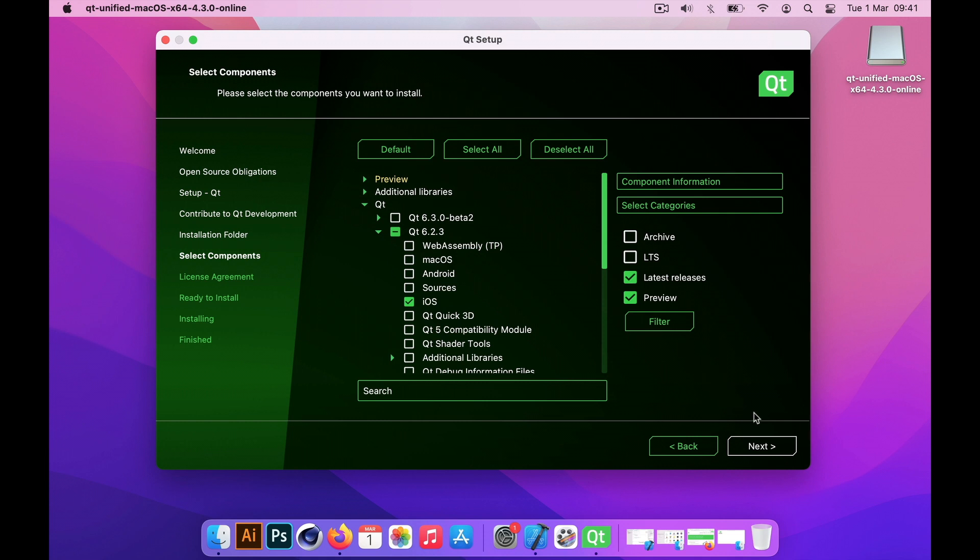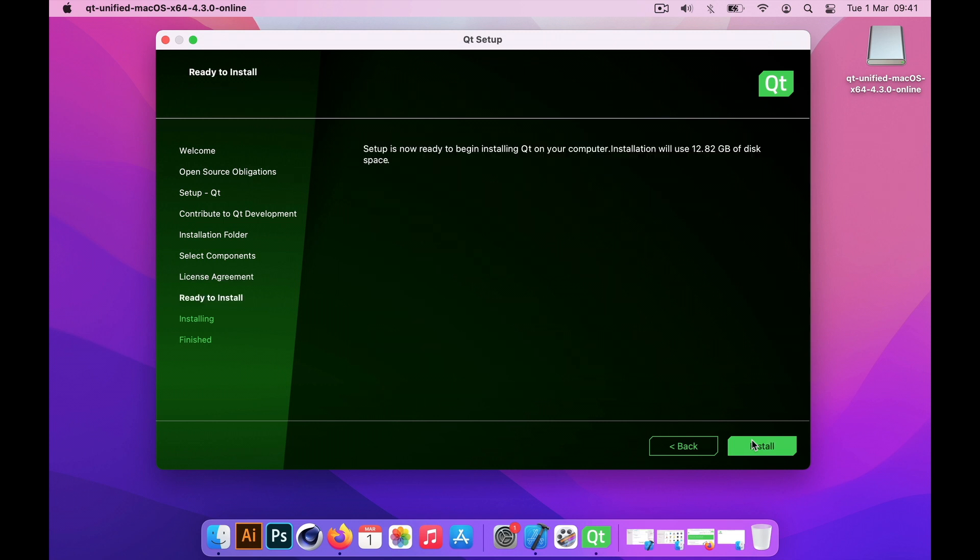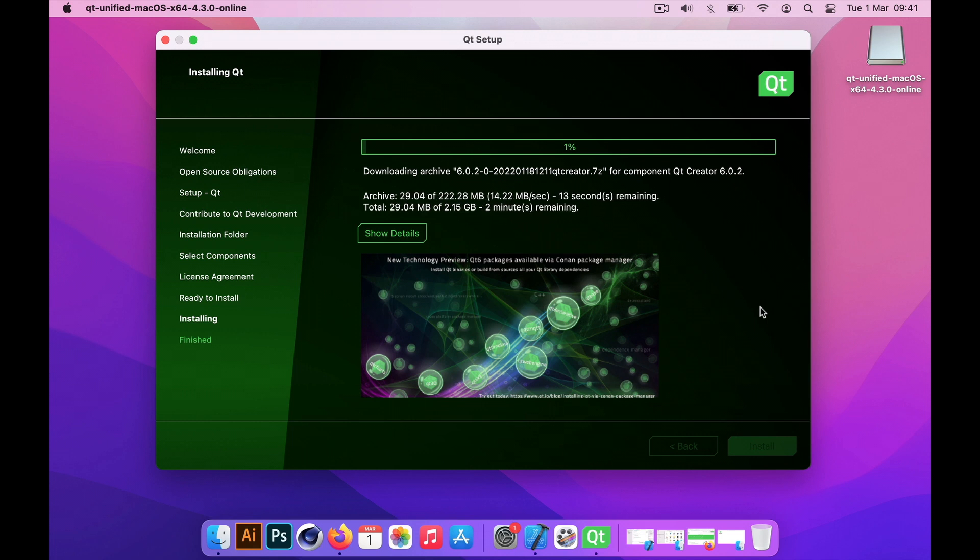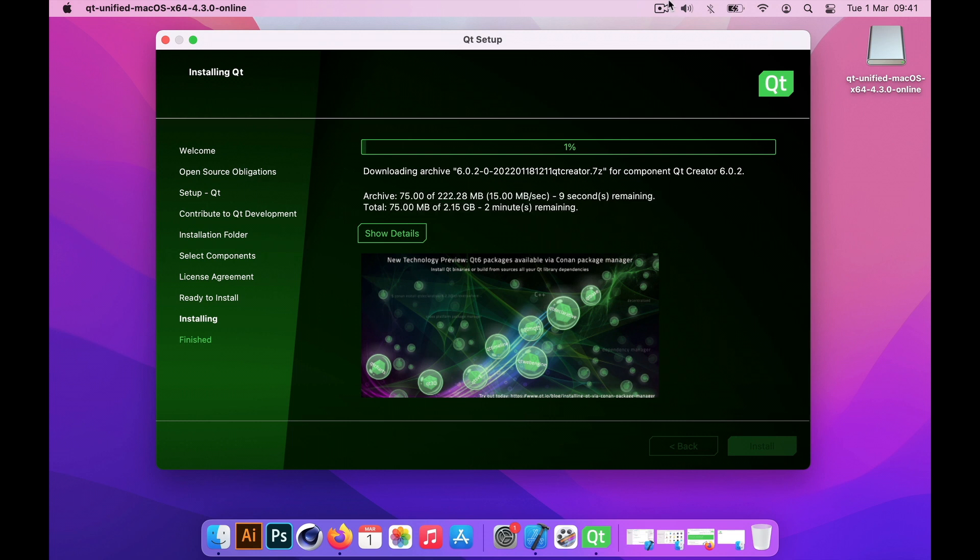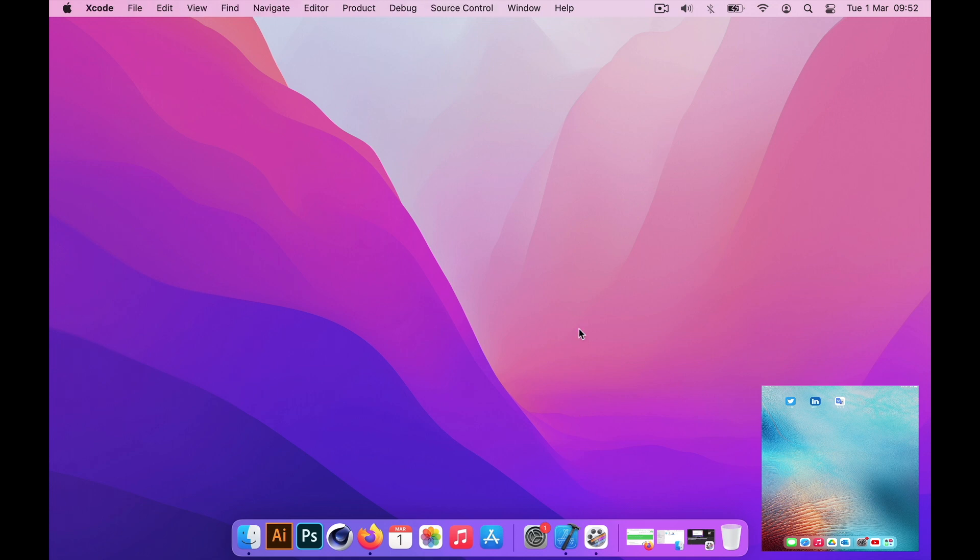The rest should be just default as it is really. Just let the installation go through. It should take about 30 minutes or so. Once it is finished, come back to this video.